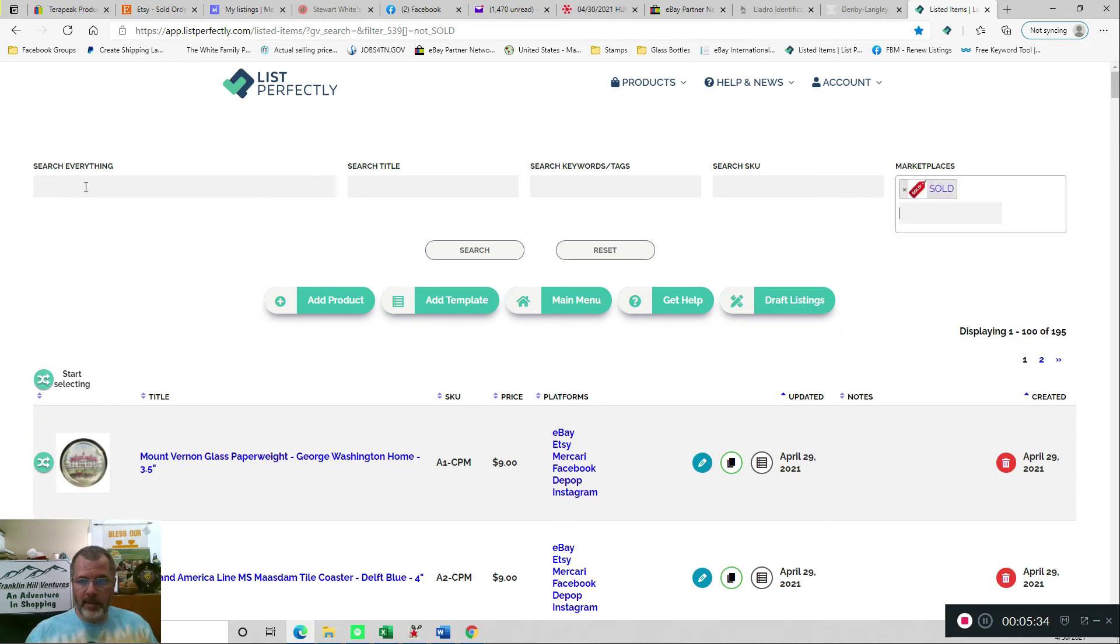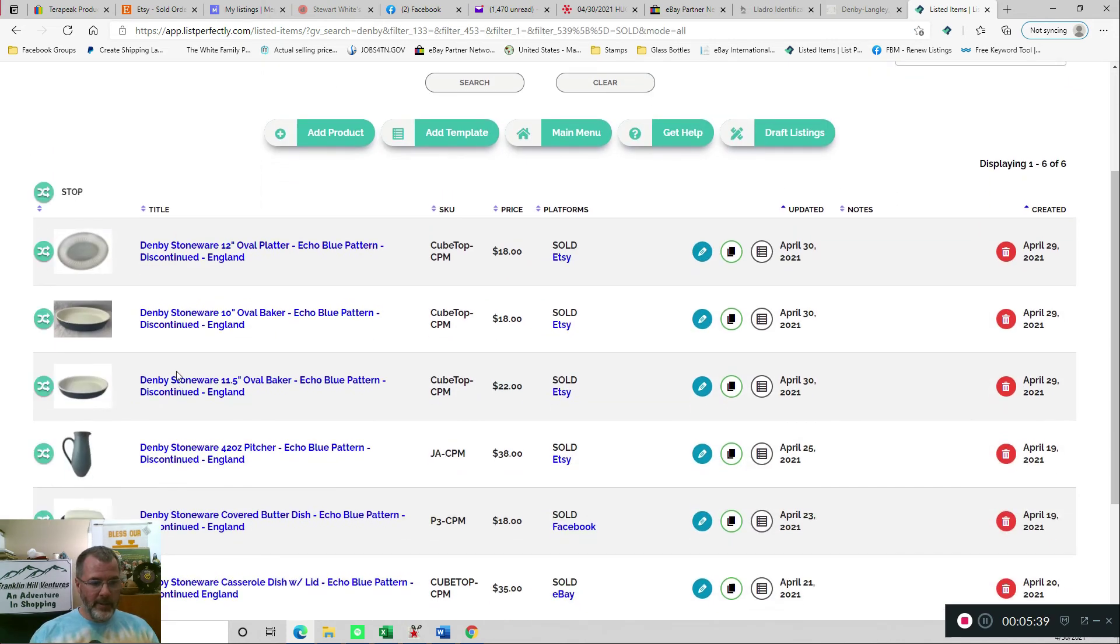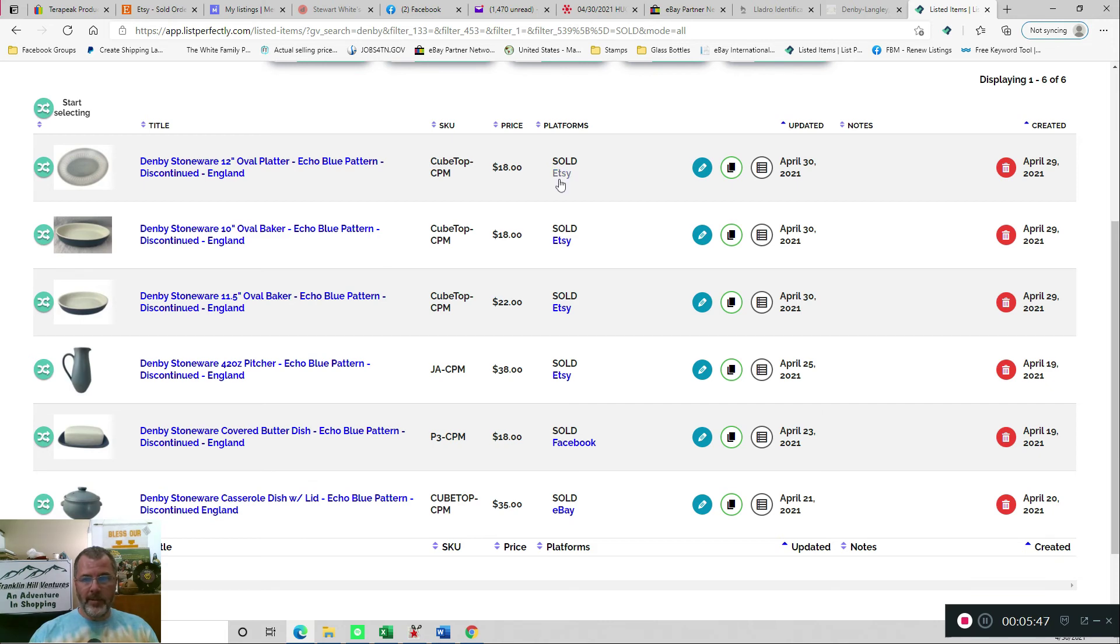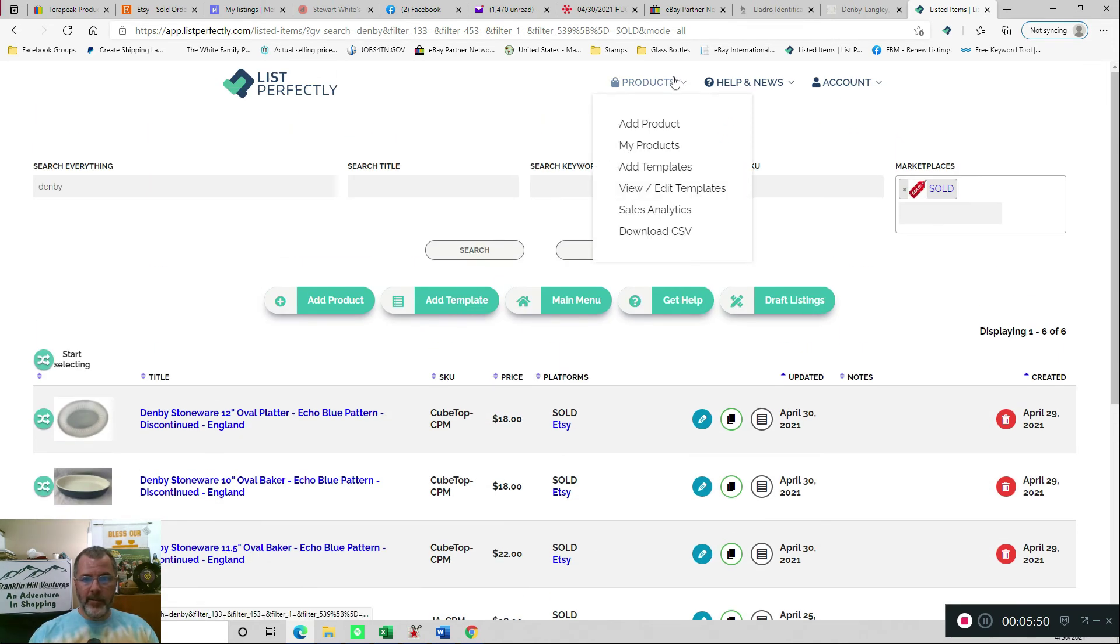And if I click sold, the Denby in here, do a search. And so, see, I've sold several Denby China items, but here's that platter. So now it says sold, I sold it on Etsy.